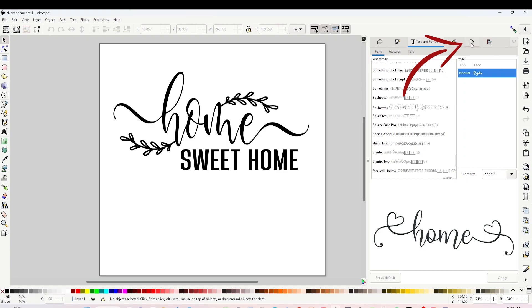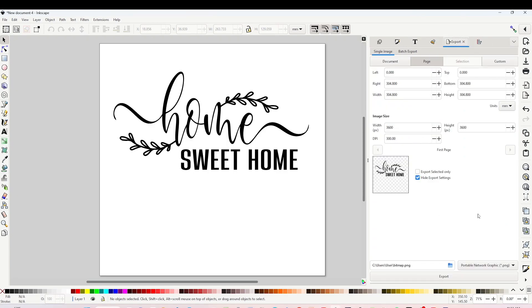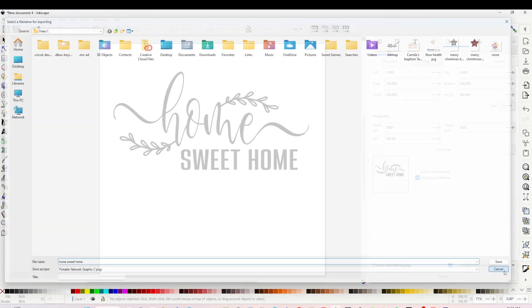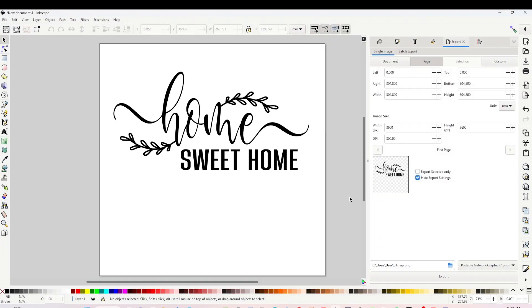Try to save it at 300 DPI to obtain a high-quality design. Then click on this folder, open the folder where you wish to save it, type the name and click on Save. Now you already know how to save PNG designs.